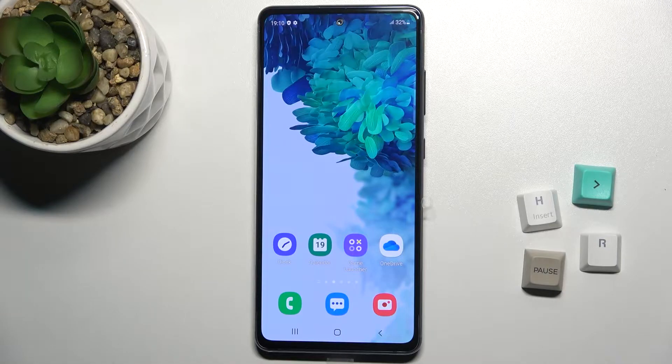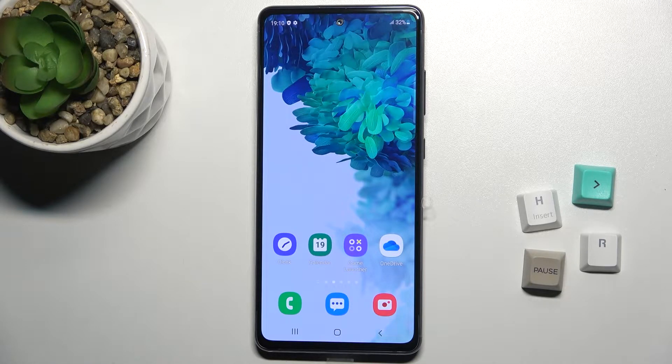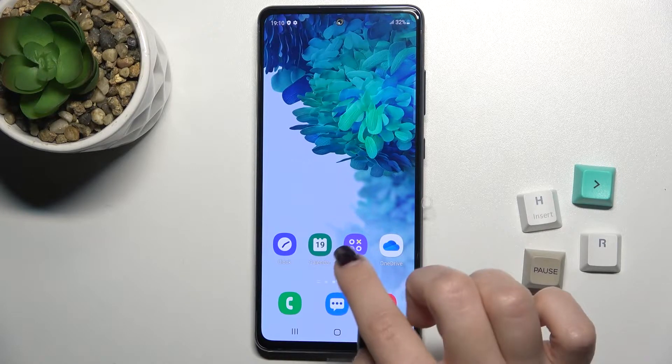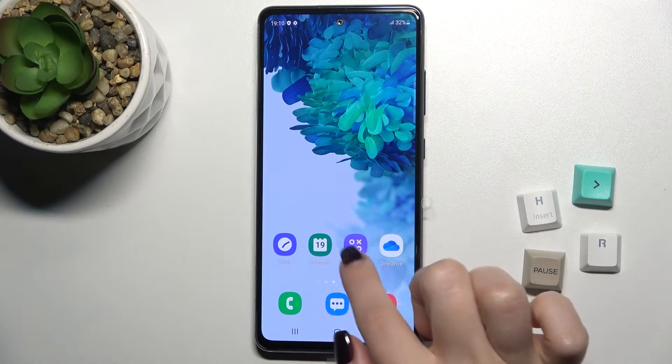Welcome. Today in front of me I have the Samsung Galaxy S20 FE 5G, and I'll show you how to create home screen folders on this device.